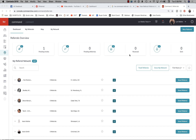Hi, it's Lori Ballen in Las Vegas and you are watching one of the videos in the series 365 Days of KW Command. Today I'm going to do a core training — we're going to cover the applet referrals. Referrals was actually one of the first applets we got access to when they rolled out KW Command.